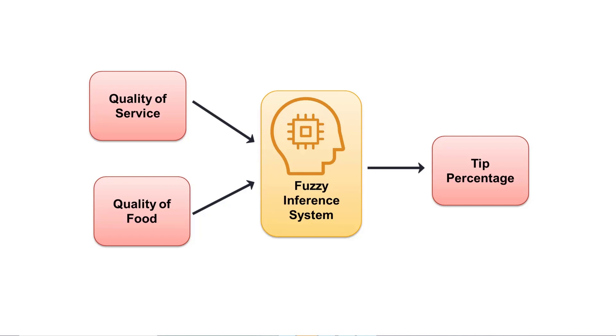Let's use the example of a tipping problem to showcase capabilities of the app. Goal of this fuzzy inference system is to estimate the tip percentage for a waiter based on the quality of food and service.